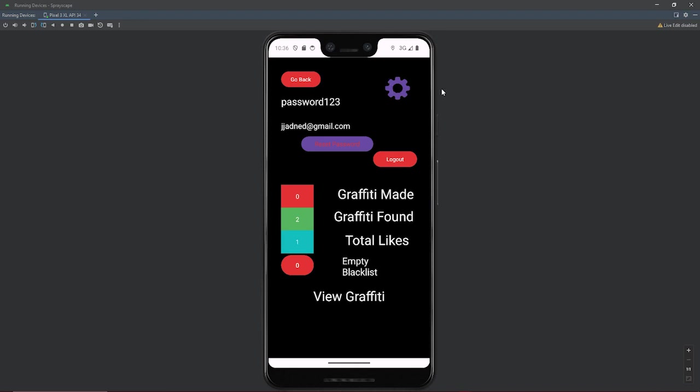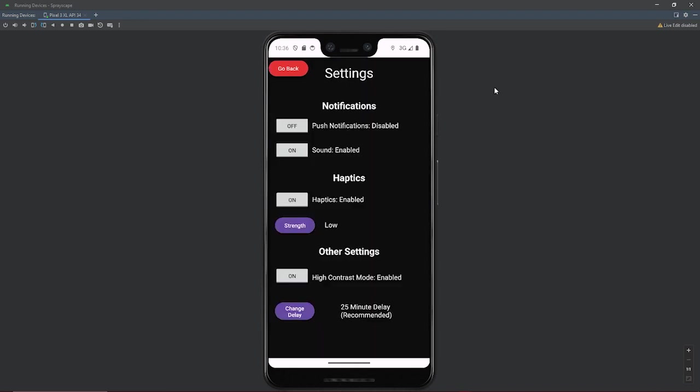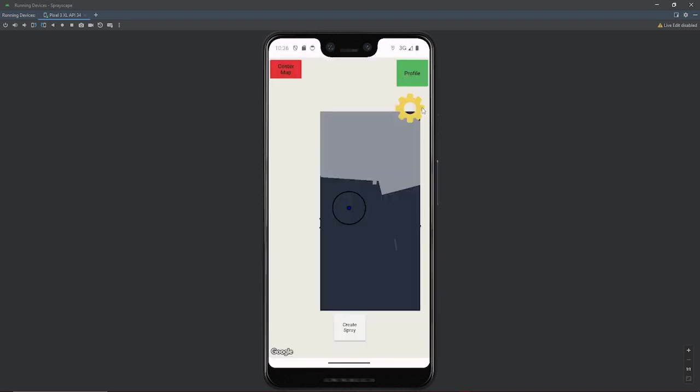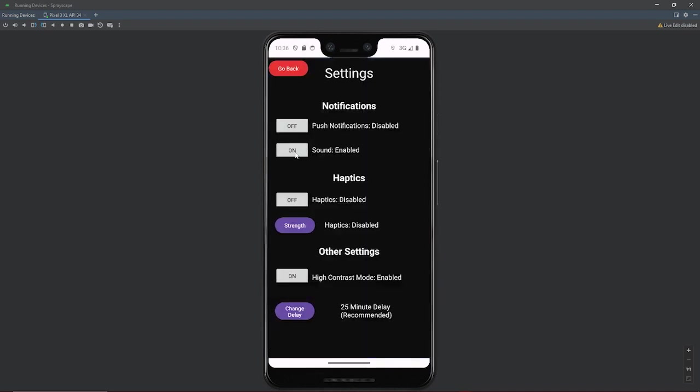And as well, we have our settings page where we can go and disable different things. And those settings will continue to persist.